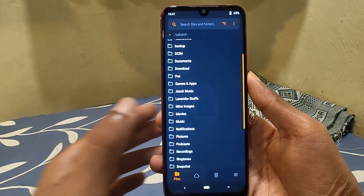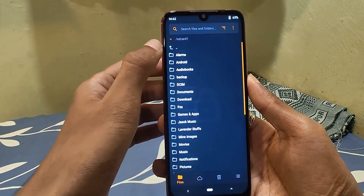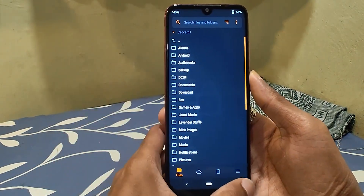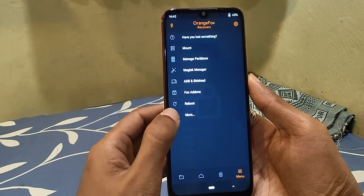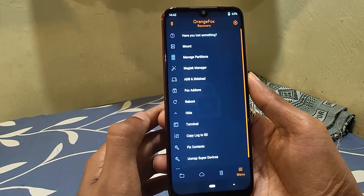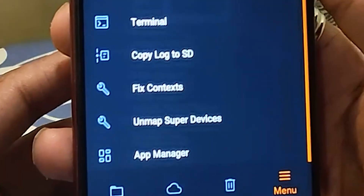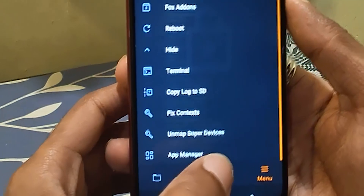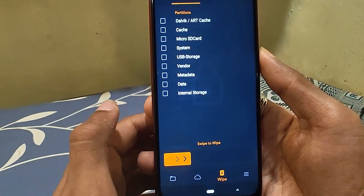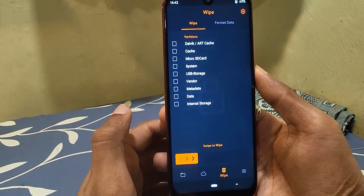To go back to normal partition ROMs, the steps are pretty simple. As you can see, I'm already using a dynamic partition ROM. I forgot to show the recovery version, but as you can see I get the option to unmapped super devices, which is not available in a normal one.